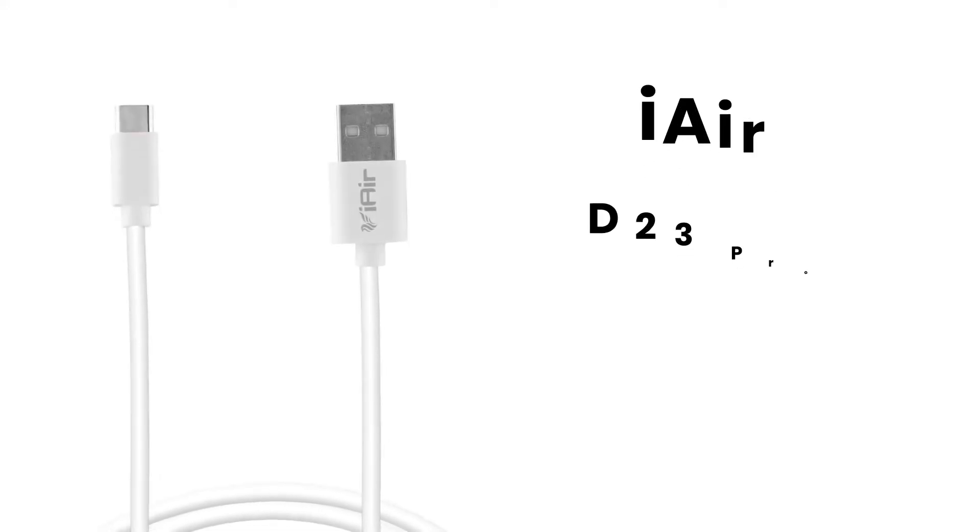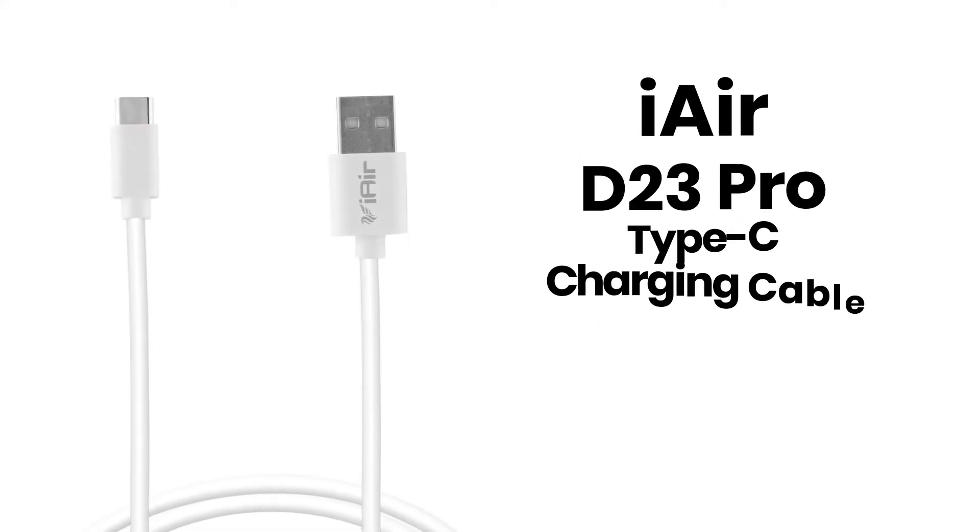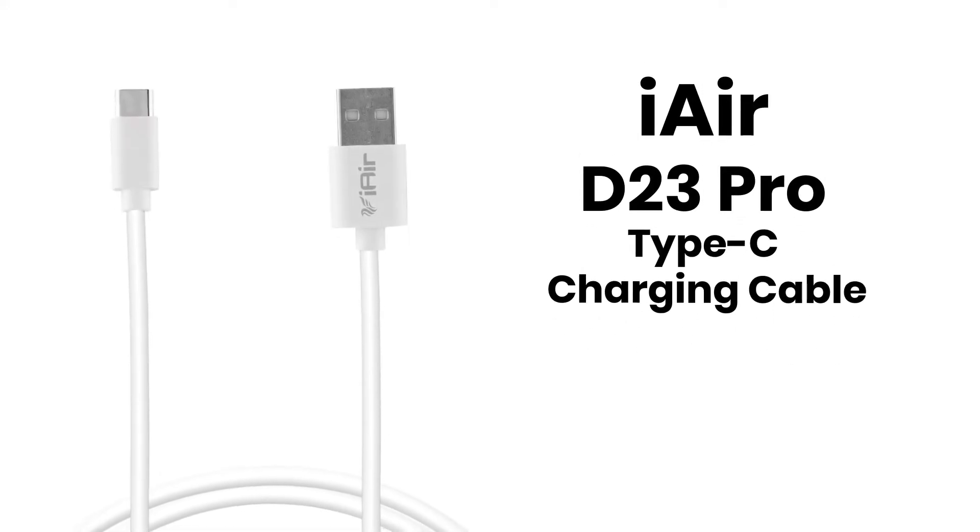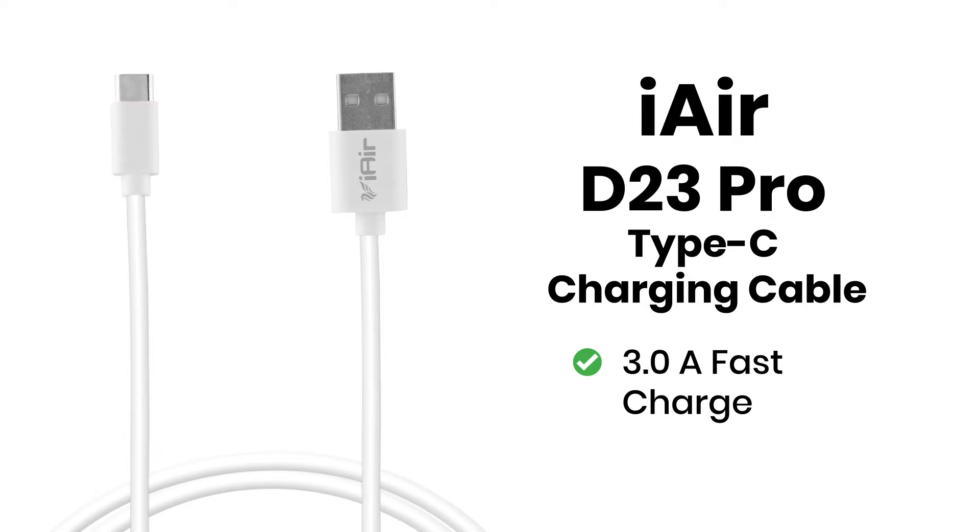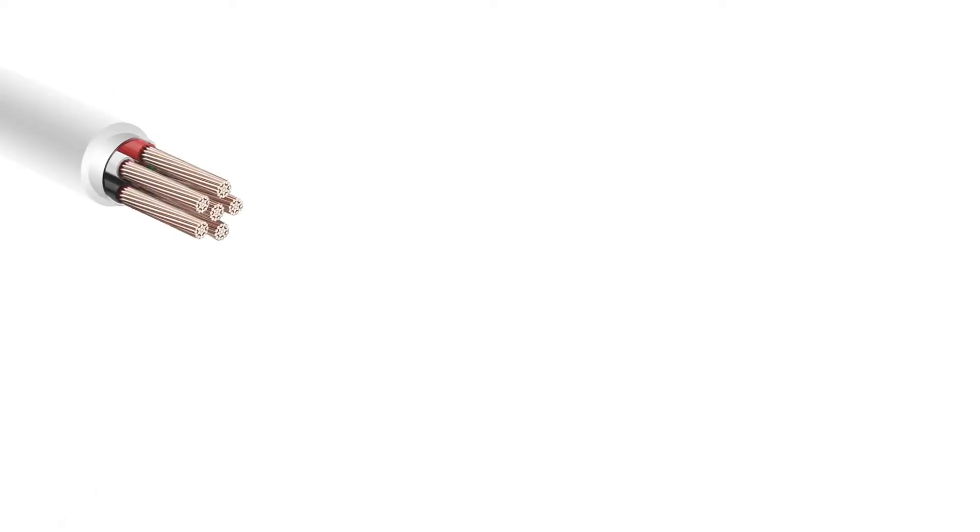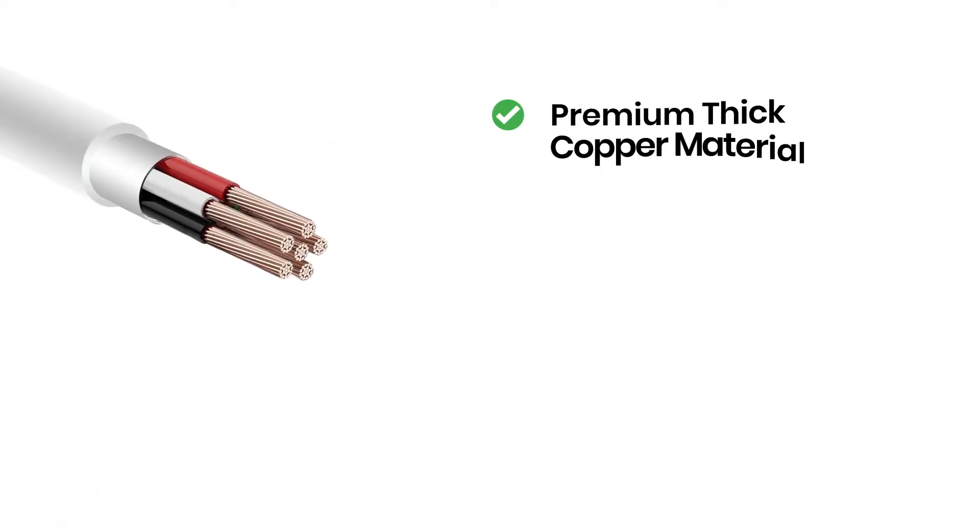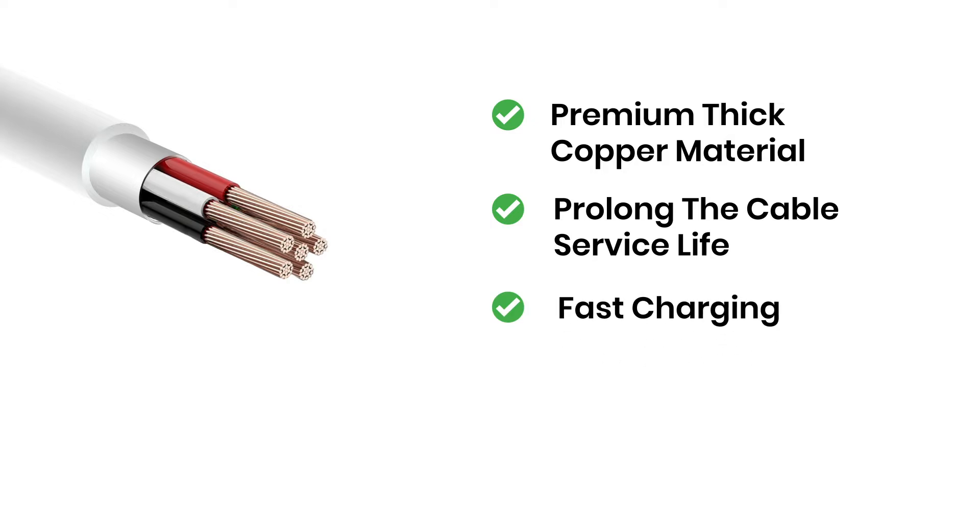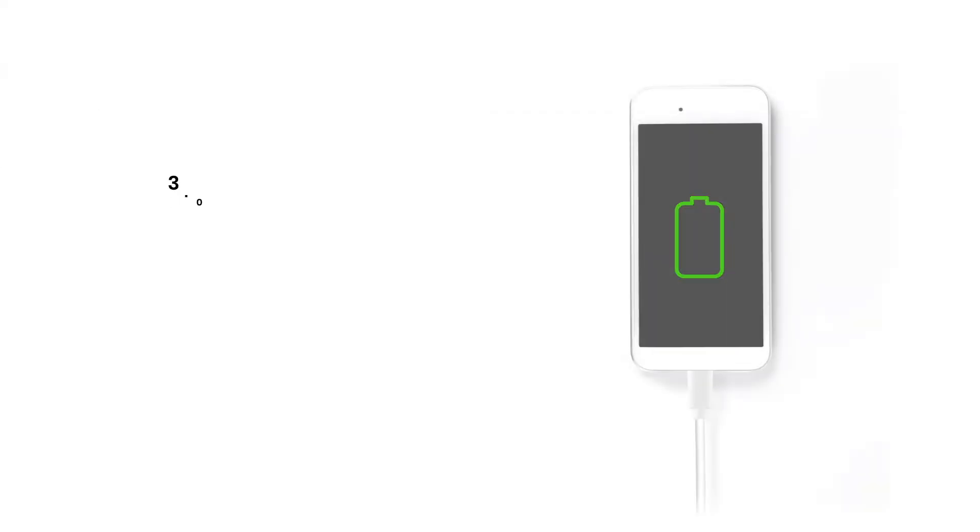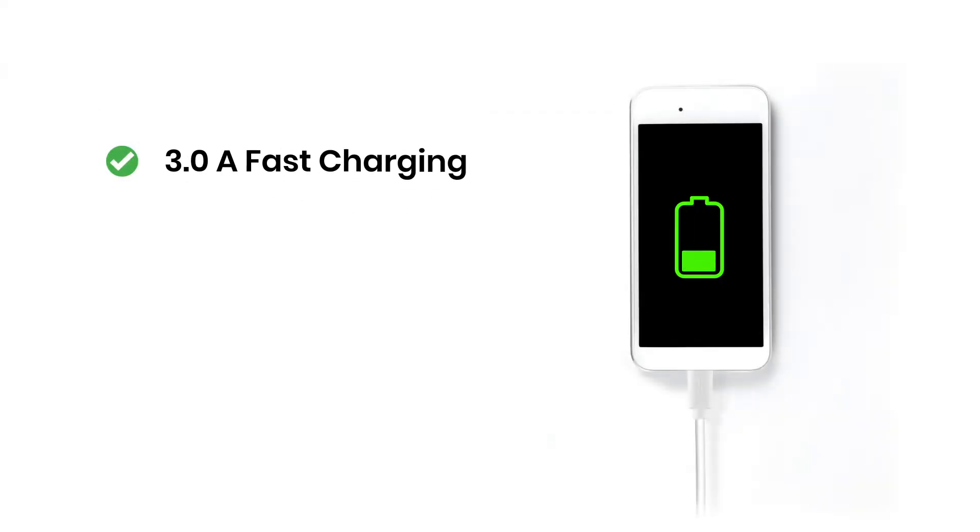Presenting our iAir D23 Pro Type-C charging cable with 3 ampere fast charge. Features premium thick copper material to prolong the cable service life and enhance fast charging experience.